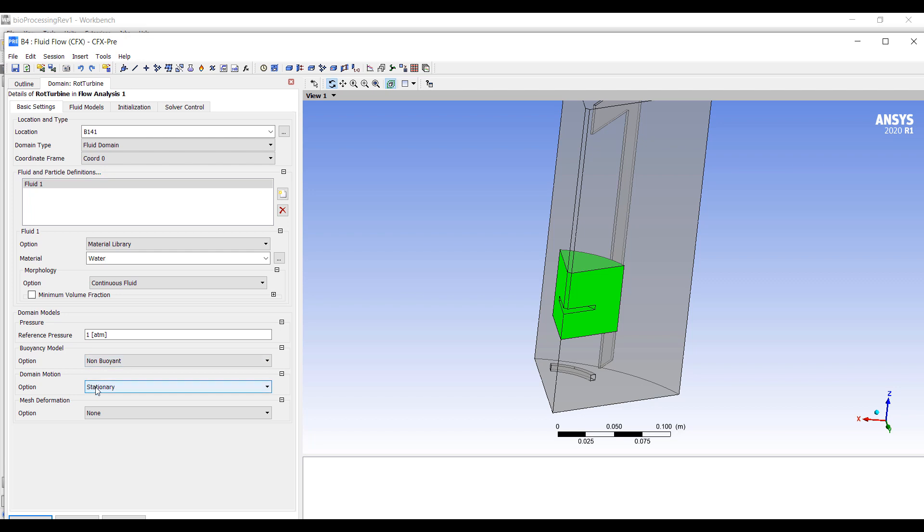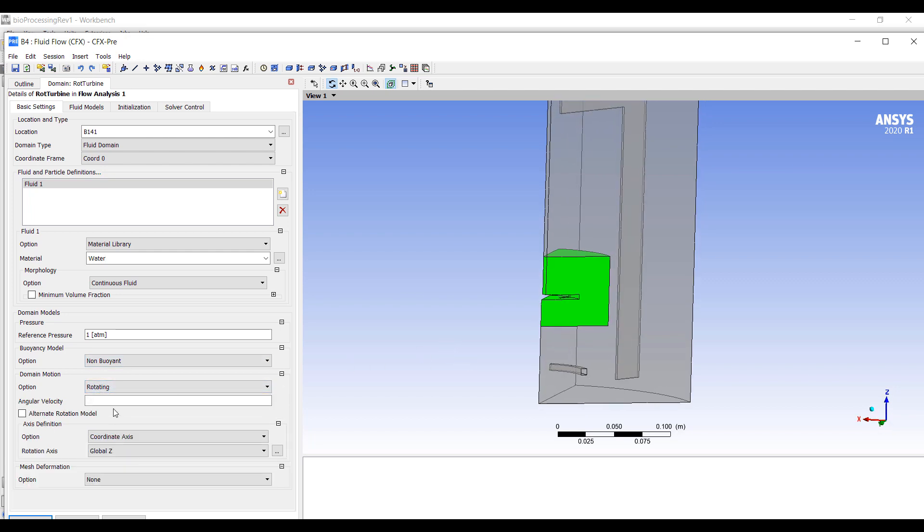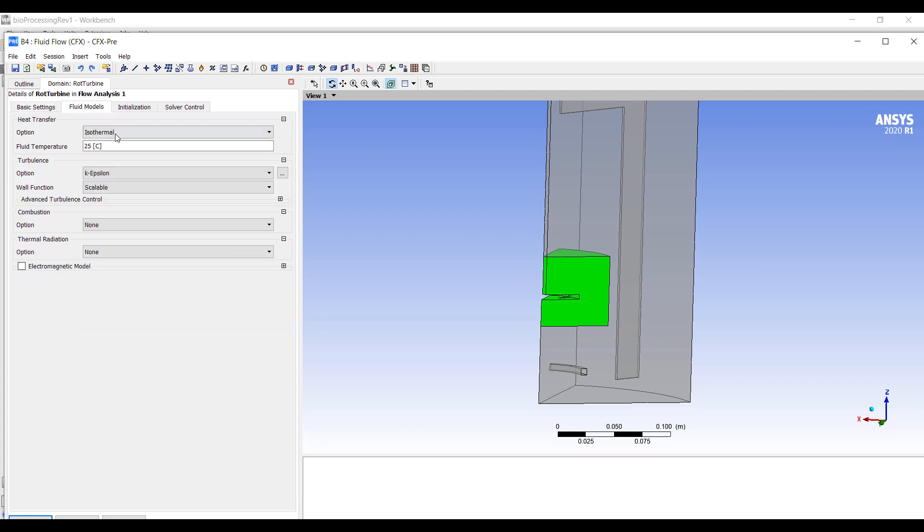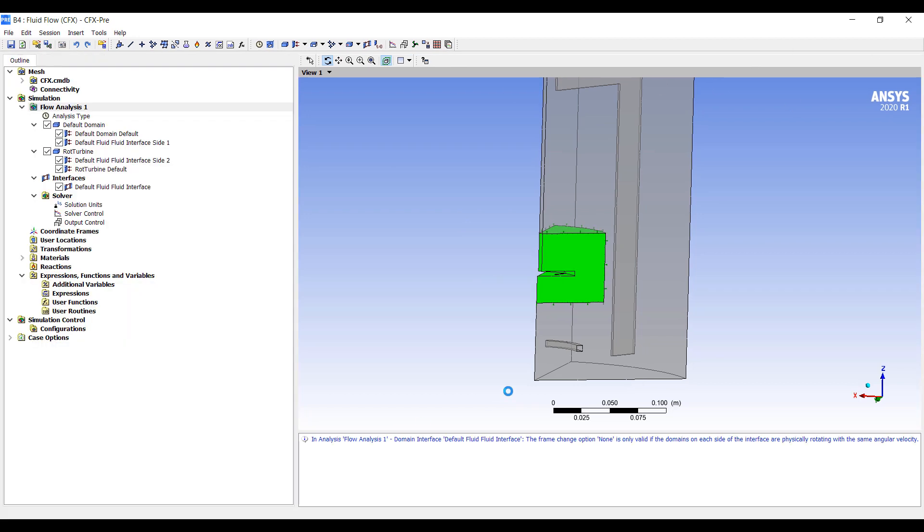We're going to turn off buoyancy for now. And it will be rotating at 340 RPM around the Z axis. We can select different turbulence models. The mesh is pretty coarse here, so I'm not going to bother with more advanced turbulence models. We'll stick with a K-Epsilon model.